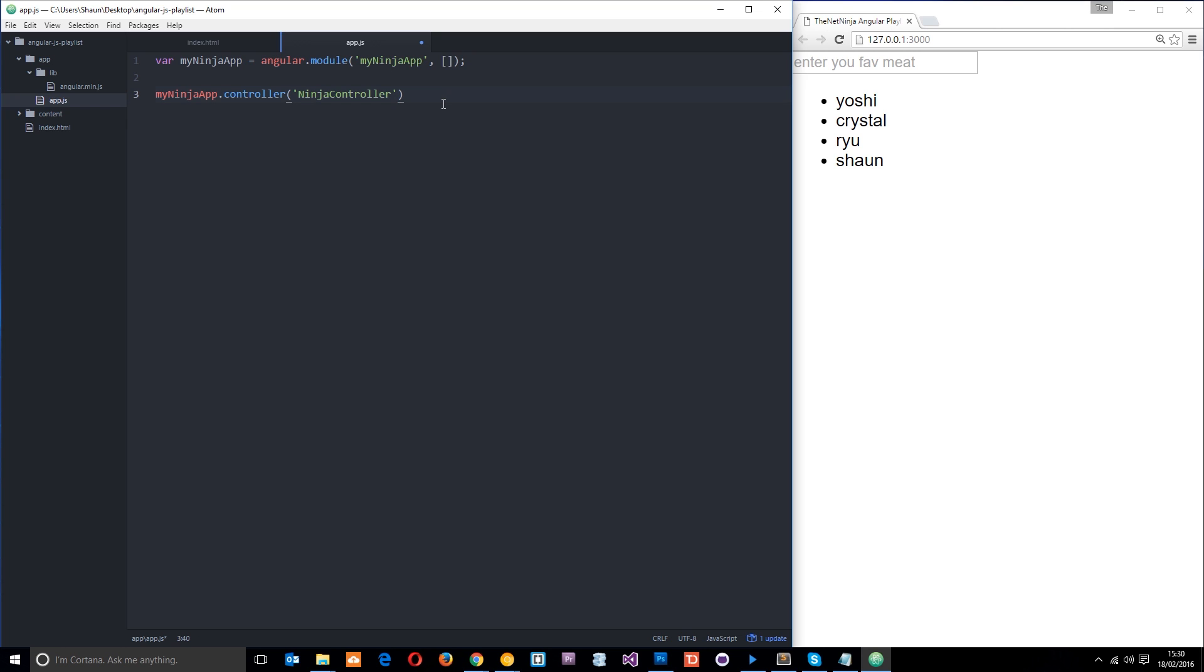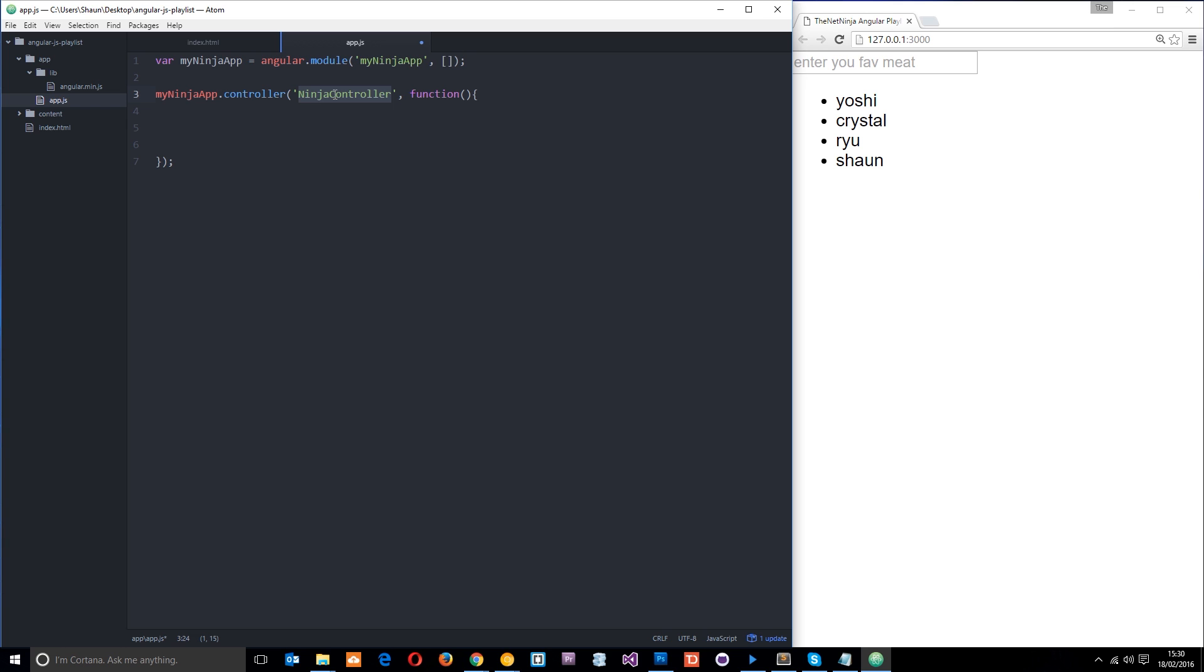So the next thing we want to do is pass in a function. And then within this function is where all the magic is going to happen. So in here is going to be all the code which controls this section of the web page or of the web application. But we don't currently have that section set up in the application view. So let's do that now.